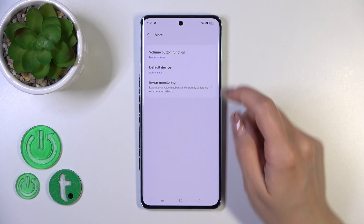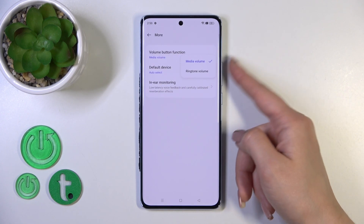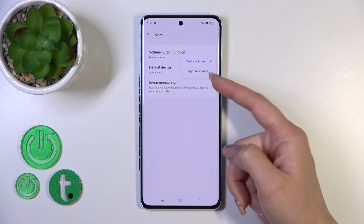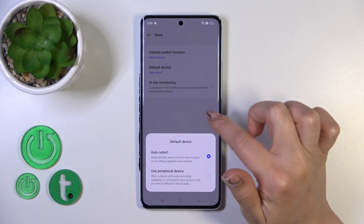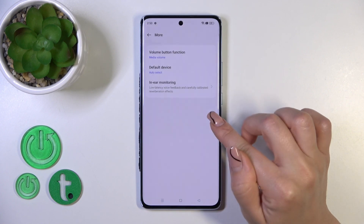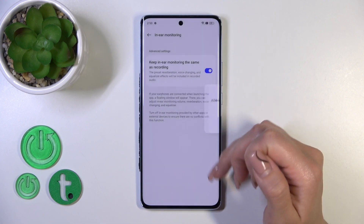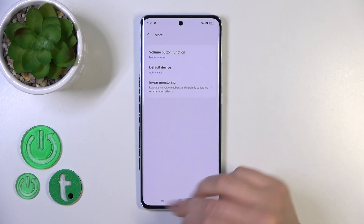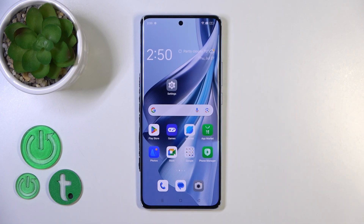In the More Settings section we could change the volume button function to change media volume to the ringtone one, and switch the default device from auto select to the preferred device, and use the in-ear monitoring option. That's all of the sound settings on our OPPO 10. Thank you for watching and if you like this video leave a thumbs up and subscribe.